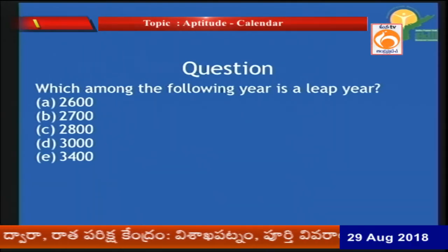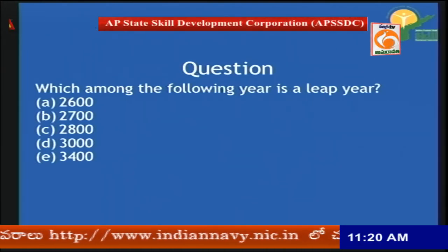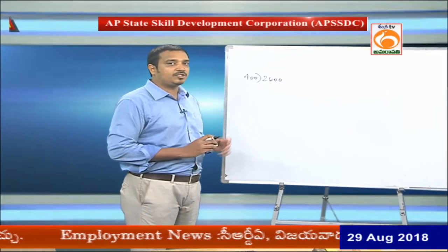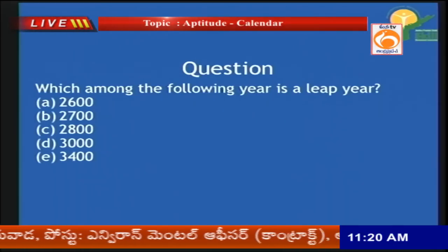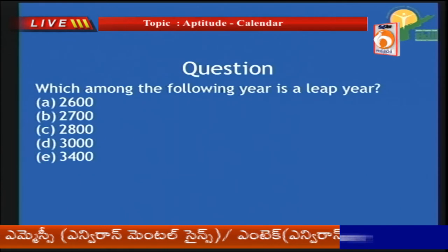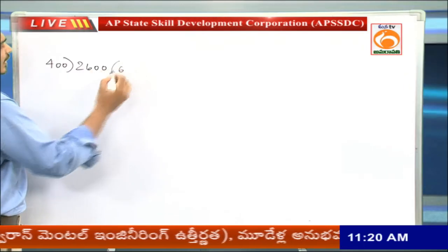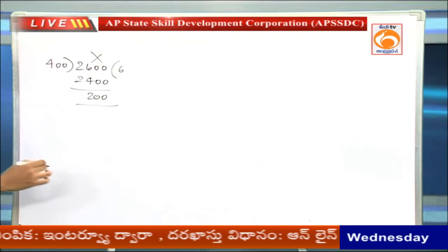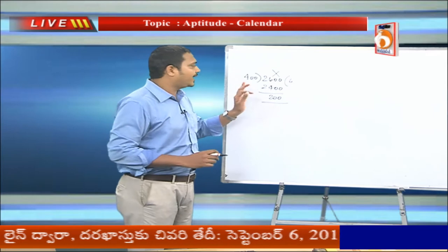The options are all century years: 2600, 2700, 2800, 3000, and 3400. For century years, we must check divisibility by 400. For 2600: 400 × 6 = 2400, remainder 200 — not a leap year. For 2700: 400 × 6 = 2400, remainder 300 — not a leap year.